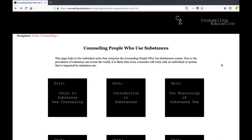Hi, I'm Dr. Scott Branson. Welcome to the Counseling Clients Who Use Substances course. In this video, I will give an overview of the course, including learning objectives and course content.